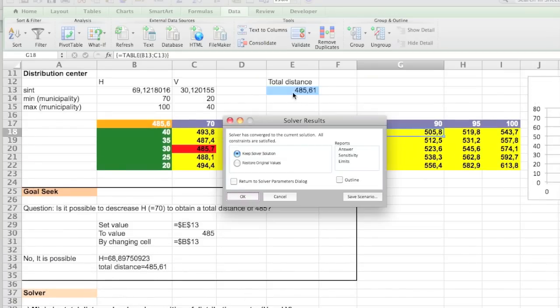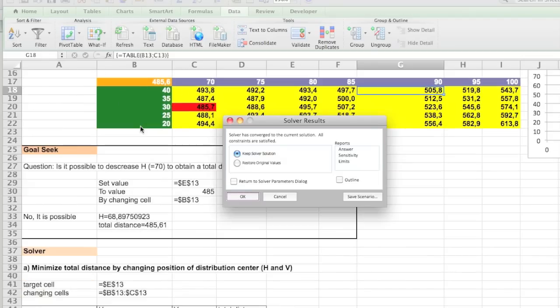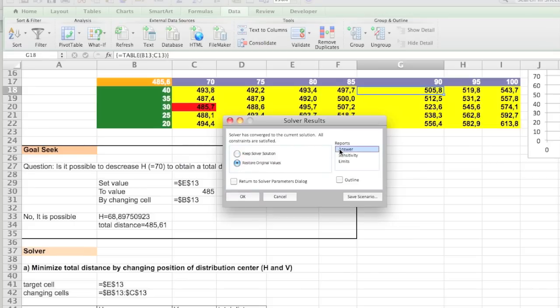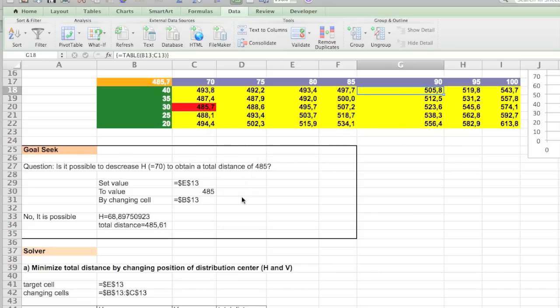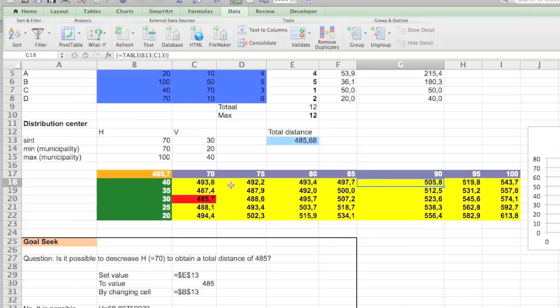So it's almost the same as we had with the Goal Seeker. So you have two options. You can keep the solution or restore to the original values. We're going to keep on restoring the values. And you can create reports. So in our case you should actually create an answer report. Now I've already have it over here. So I'm just going to restore the original values. And click OK. So now it's back to 1730.